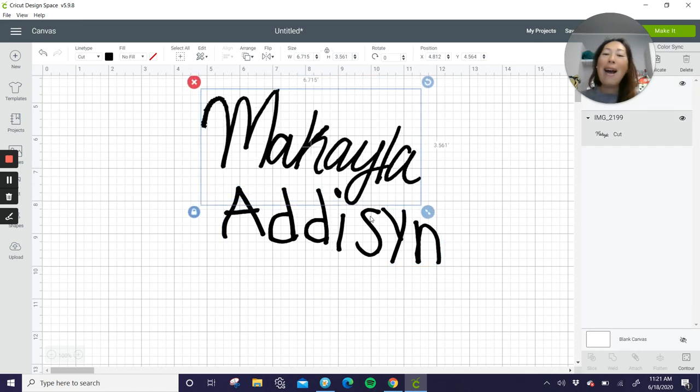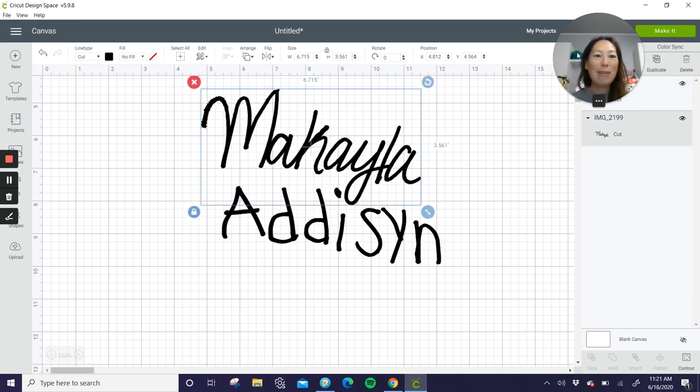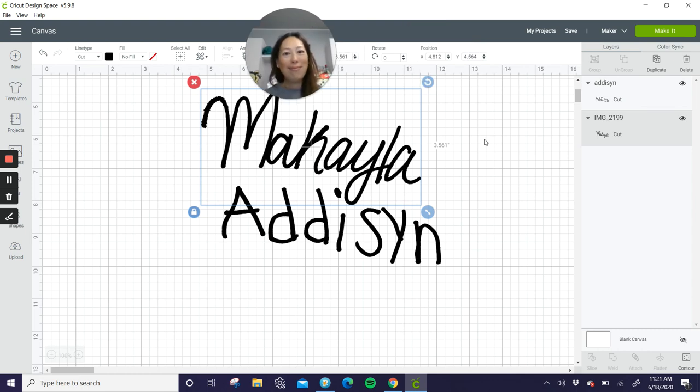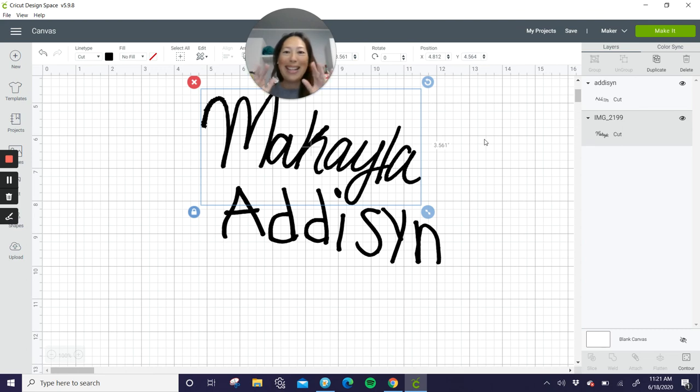I hope this was helpful. Email me. Put a comment. And I will help you with your personal project. Thanks, guys. Bye.